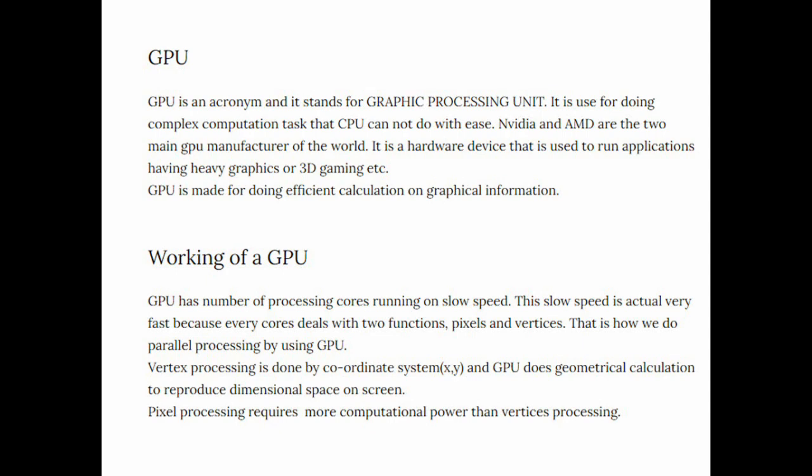GPU is a hardware unit that deals with graphical information. Graphical information means we are going to deal with the vertices and the pixels. So GPU is generally made for doing efficient calculation on graphical information.